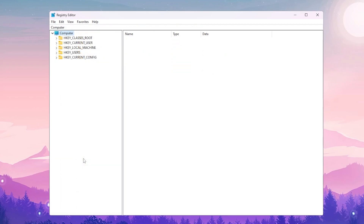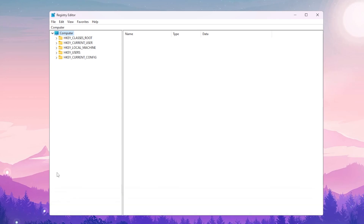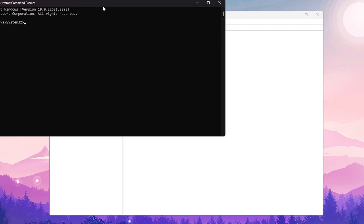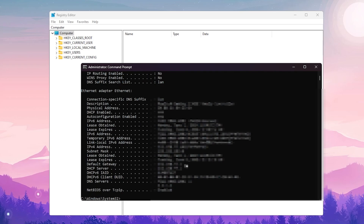Now we are going to disable the Nagle Algorithm. Windows uses this algorithm to improve network efficiency by buffering small packets and sending them as one large packet, which can increase ping. Before editing the registry, open Command Prompt as administrator, type 'ipconfig /all', and press Enter. Find your IPv4 address and copy it.